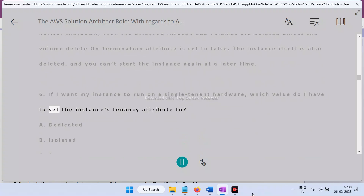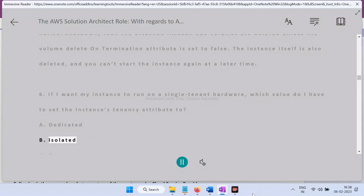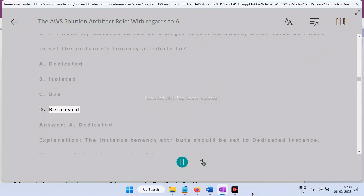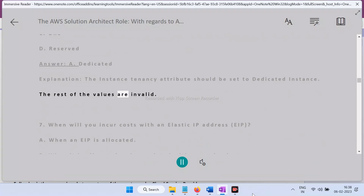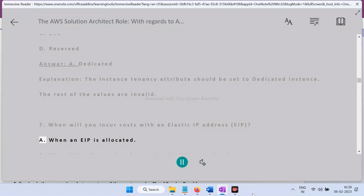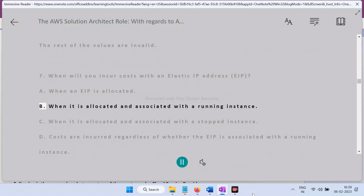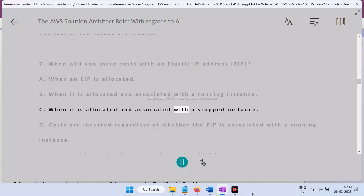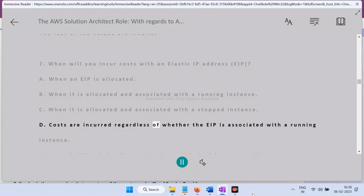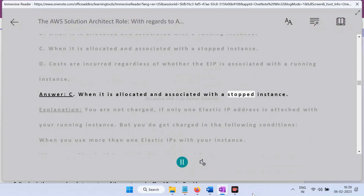Question 6: If you want your instance to run on a single-tenant hardware, which value do you set the instance's tenancy attribute to? A) Dedicated, B) Isolated, C) One, D) Reserved. Answer: A — Dedicated. The instance tenancy attribute should be set to 'dedicated instance'; the rest of the values are invalid. Question 7: When will you incur costs with an Elastic IP address (EIP)? Answer: C — when it is allocated and associated with a stopped instance.